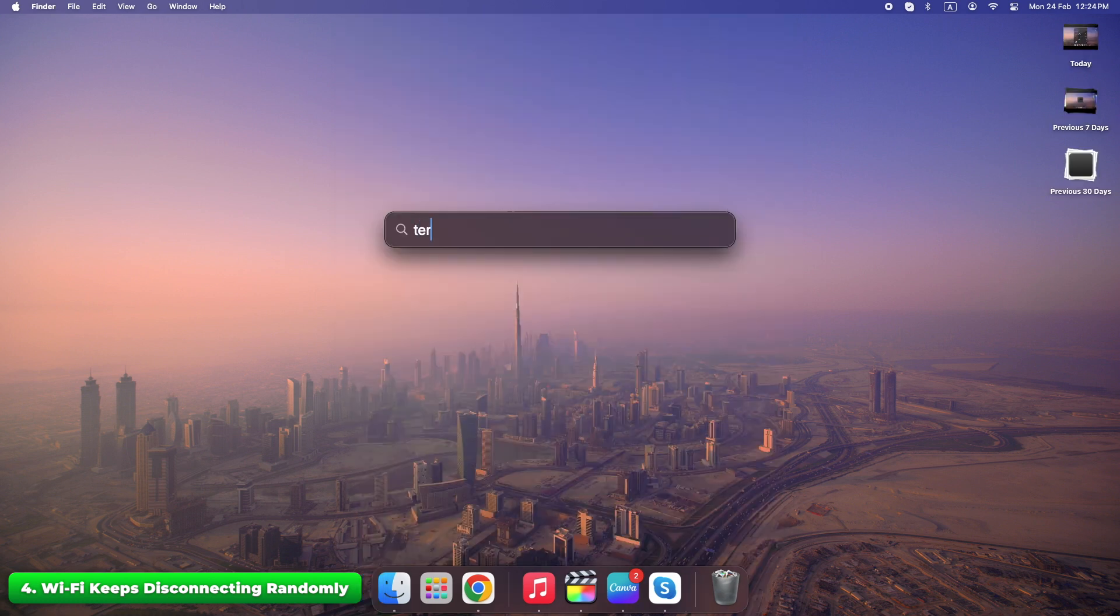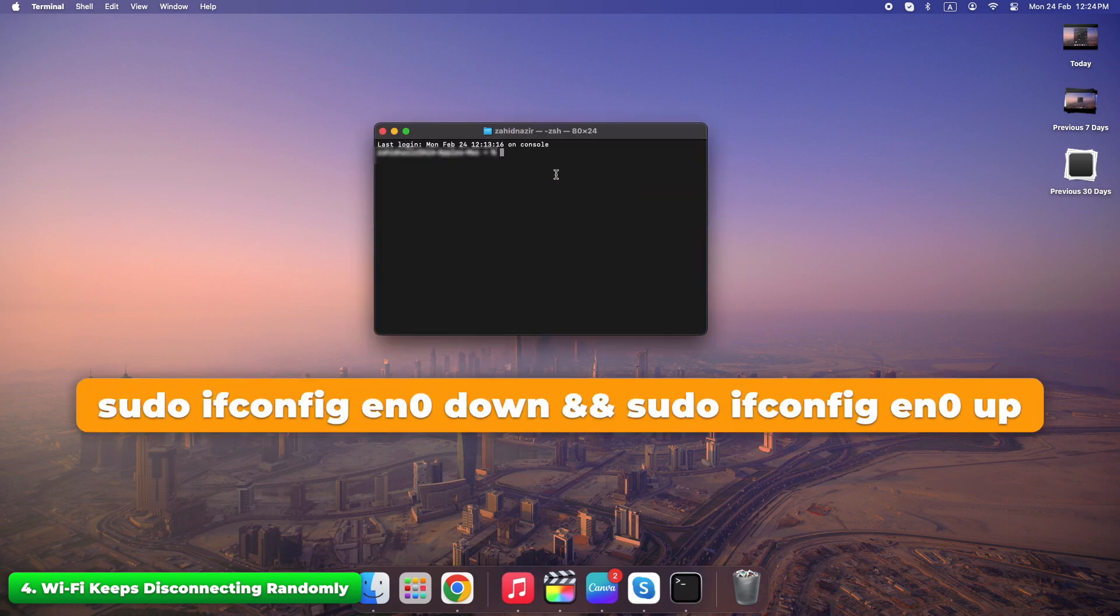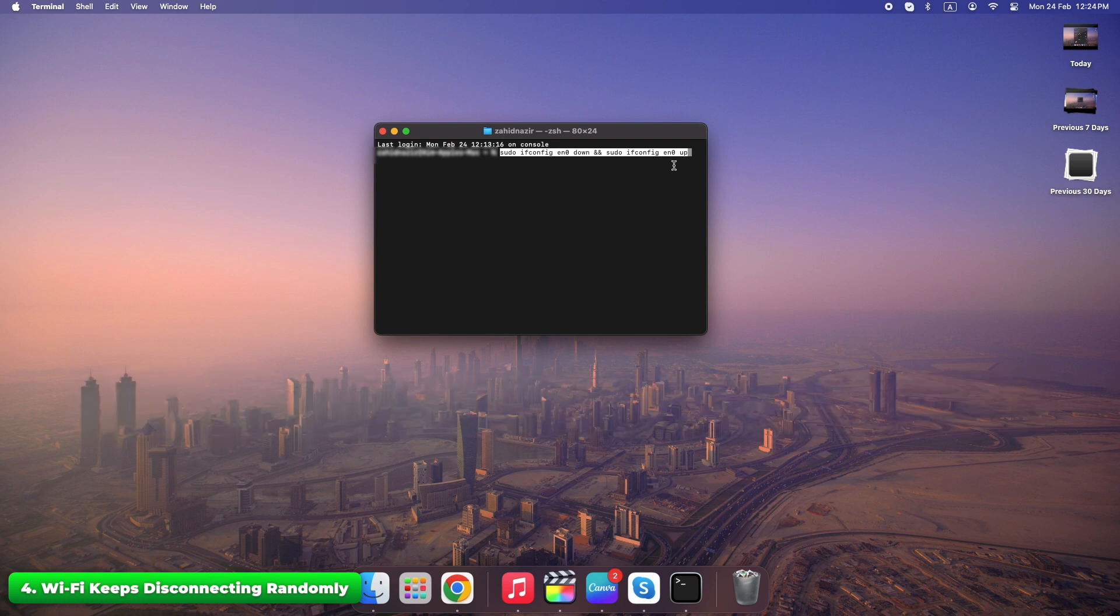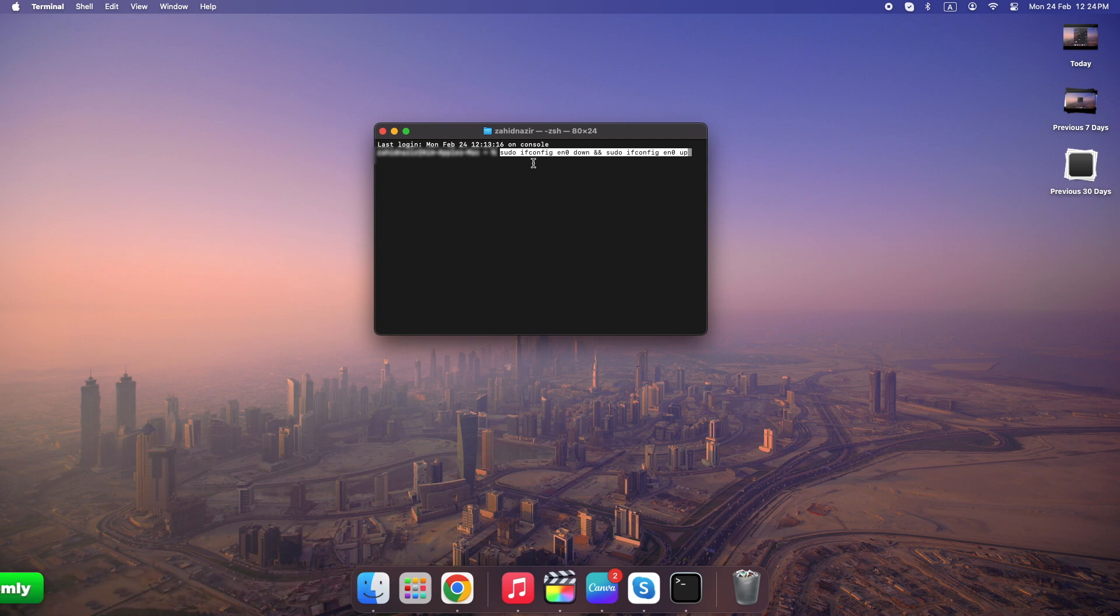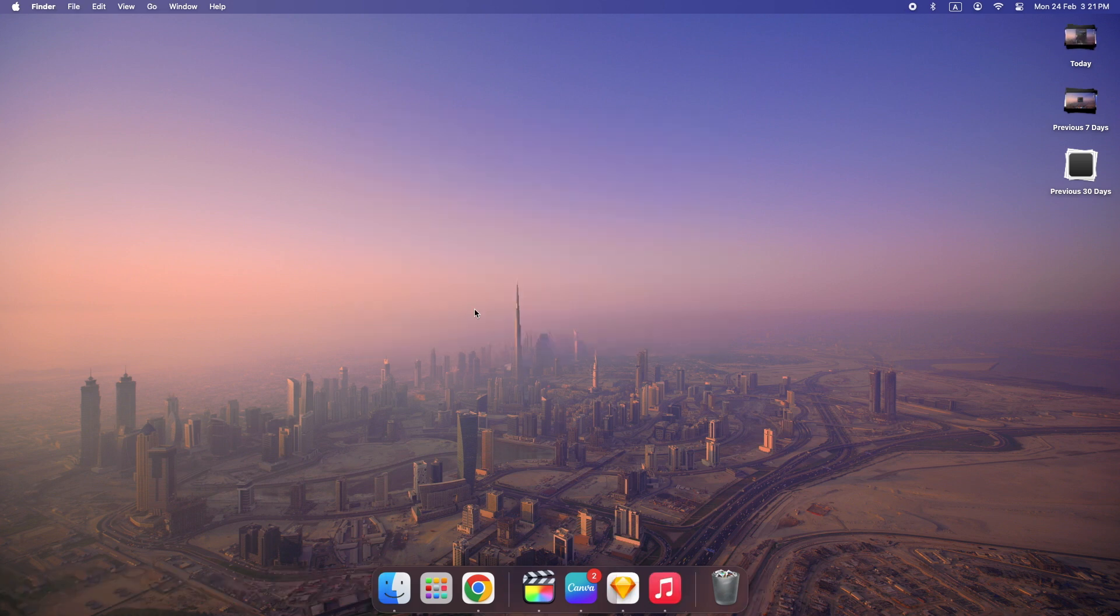Open Terminal. Type this. Commands will be in the description so you can copy it from there. This resets Wi-Fi without restarting your Mac. Sometimes your Mac gets confused with too many Wi-Fi connections. Removing old ones instantly stabilizes your network.